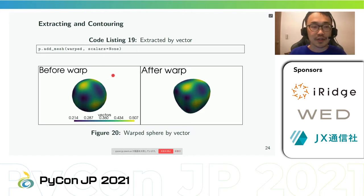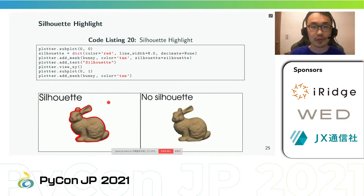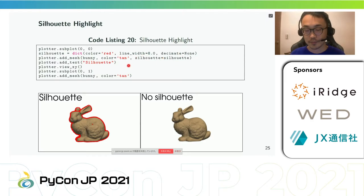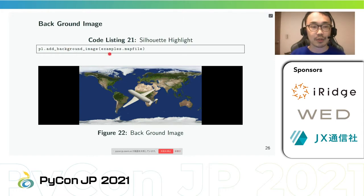The add_mesh method can use Matplotlib colormaps such as cm.ocean and custom color maps when plotting scalar values. We can extract subsets of the edges of a polygonal mesh to generate outlines or silhouettes over a mesh using the add_mesh method with the silhouette argument. We can also add a background image to a plot using pyvista.Plotter.add_background_image.